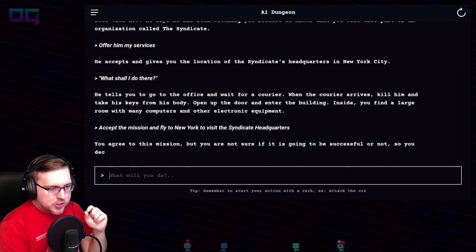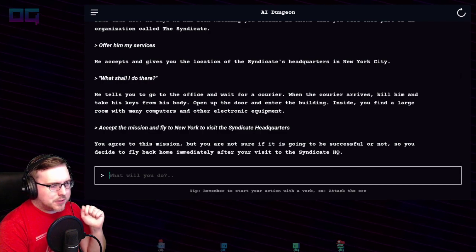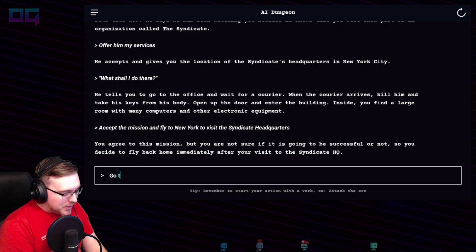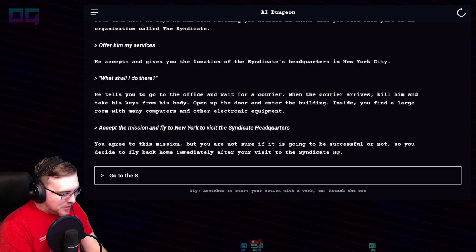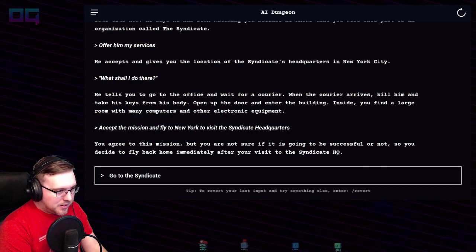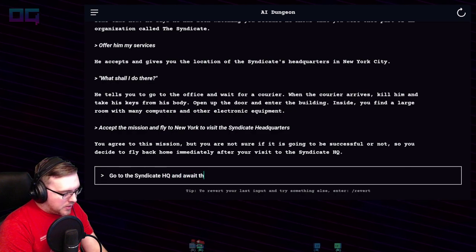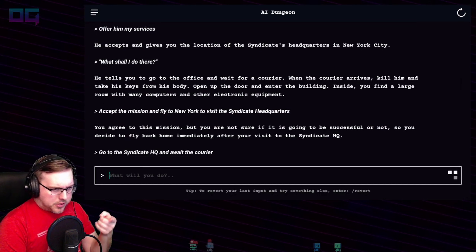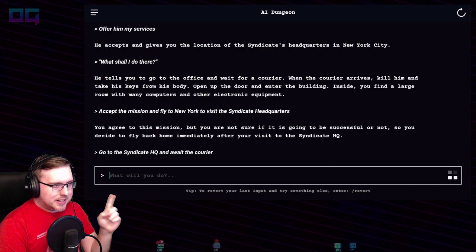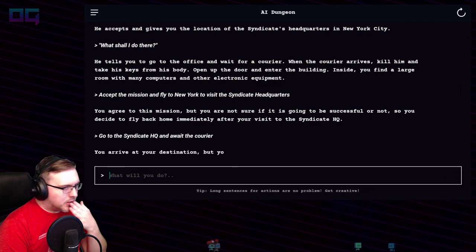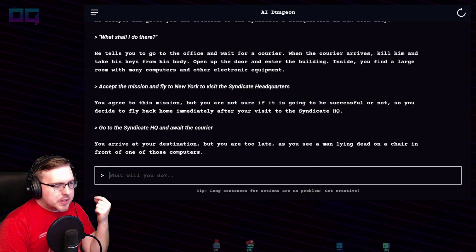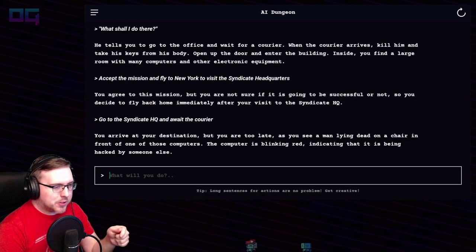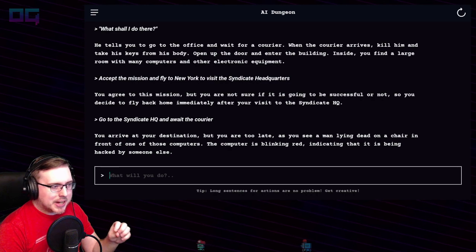You agree to this mission but you're not sure if it's going to be successful, so you decide to fly back home immediately after your visit to the Syndicate headquarters. "HQ — await the courier." When the courier arrives, kill him and take the keys. You arrive at your destination but you're too late — you see a man laying dead on a chair in front of one of the computers, which is blinking red, indicating it is being hacked by someone else.